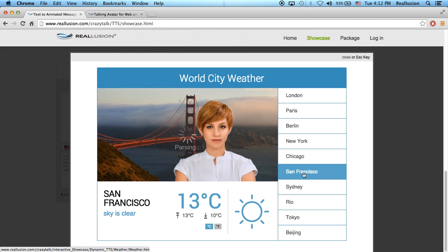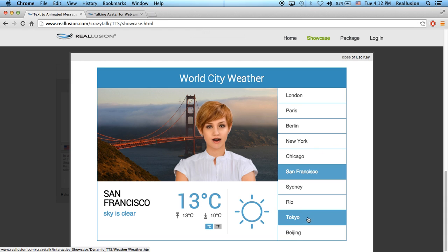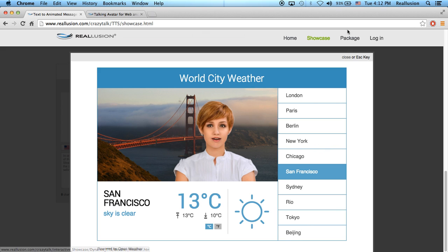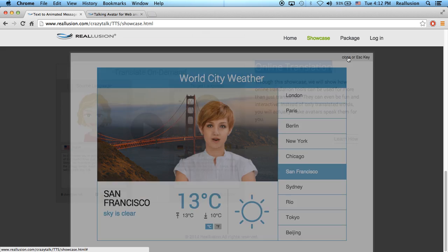San Francisco — and this is happening in real time. 'San Francisco, today, weather: skies clear. Current temperature 13 degrees Celsius. High temperature 13 degrees, and low temperature 10 degrees.'